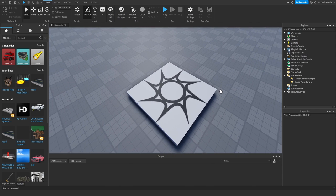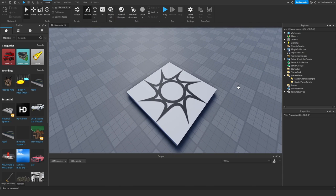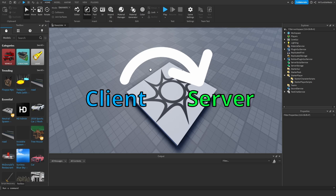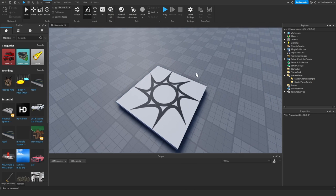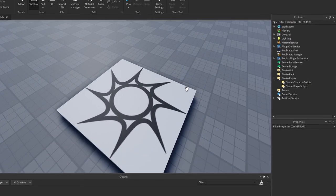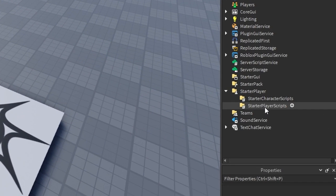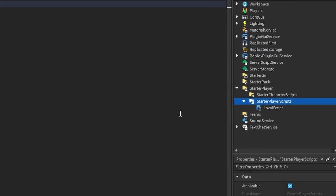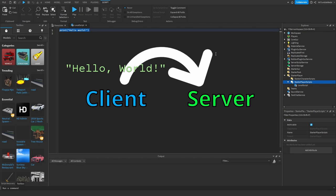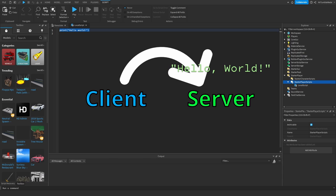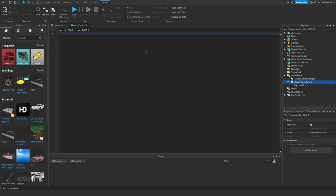Remote Event and Remote Function both communicate between the client and the server, and vice versa. Let's say we want to create a local script that will communicate to the server — like a string that says 'hello world' — and we want the server to print it.